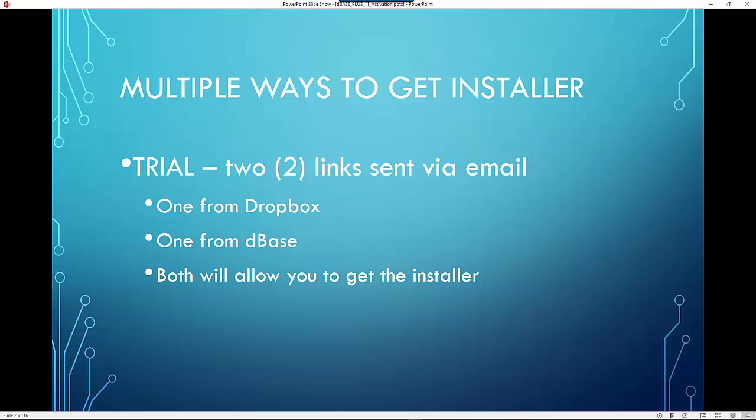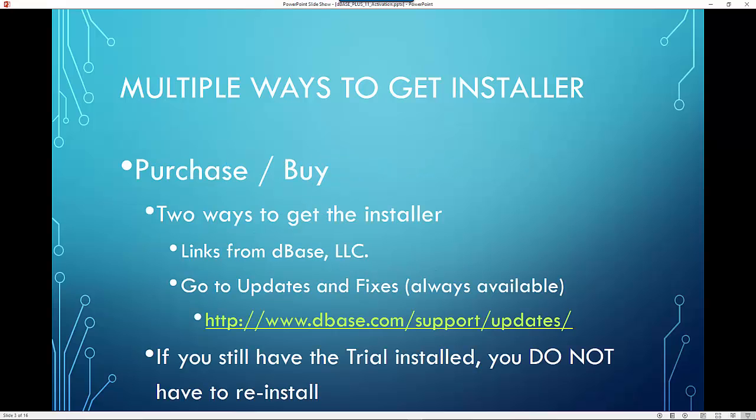Once you do, you'll be sent an email that contains two links. One from Dropbox, which is by far the faster download method, but that's sometimes blocked by corporate firewalls. So we also provide one from DBase.com. Both of them will get you the exact same installer.